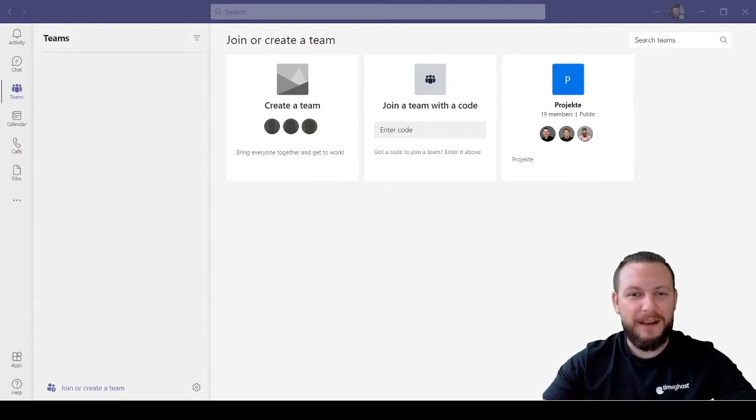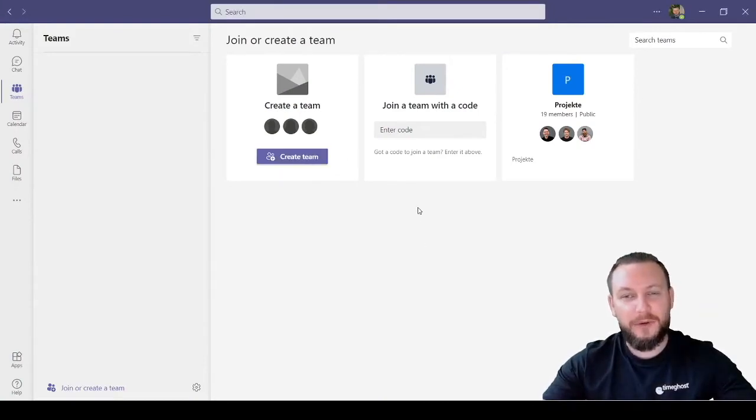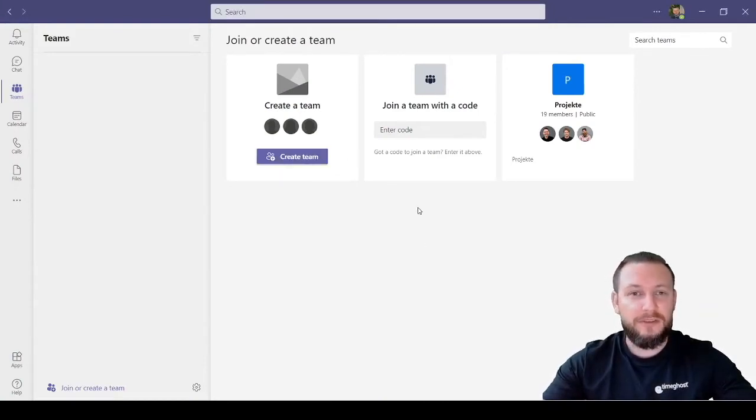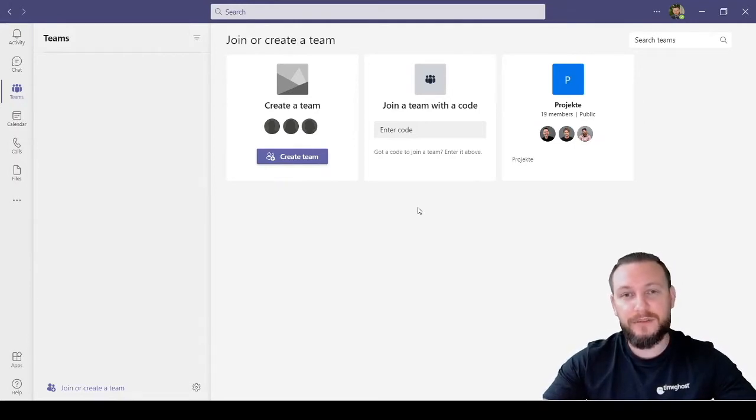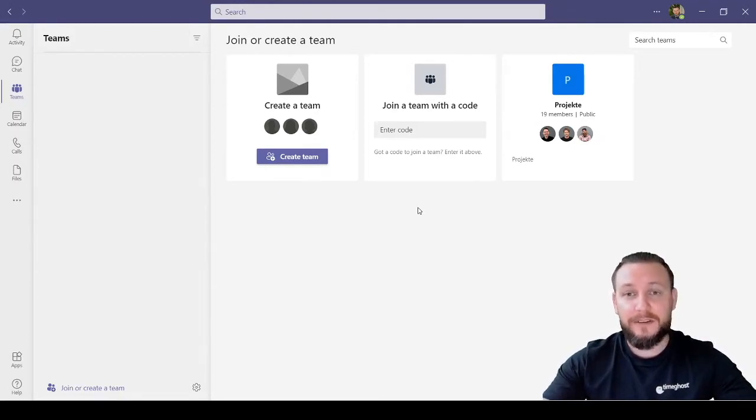Hi everyone, today I'm going to show you how to add TimeGhost to your Teams account. As you know, TimeGhost can be fully integrated into your Microsoft 365 account, and here I'm going to show you how.